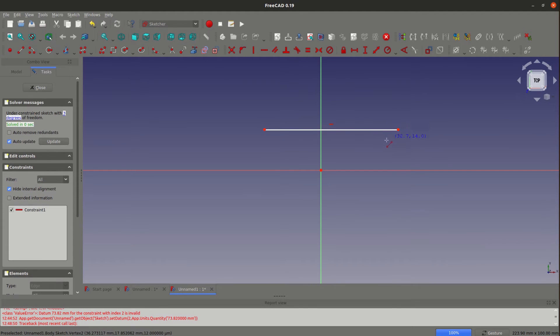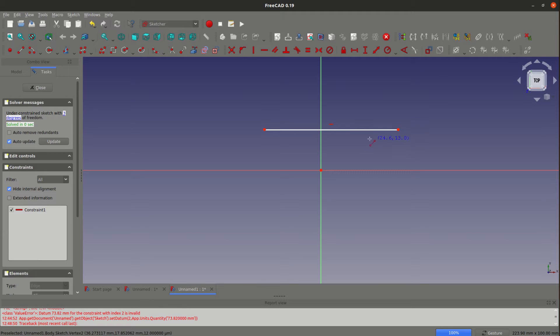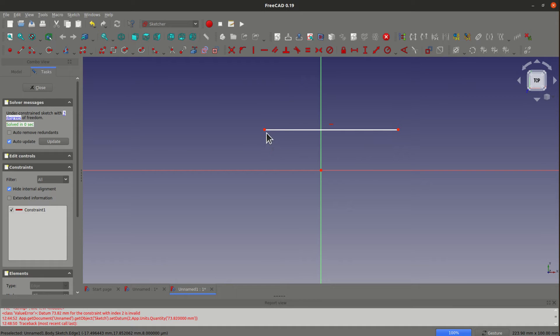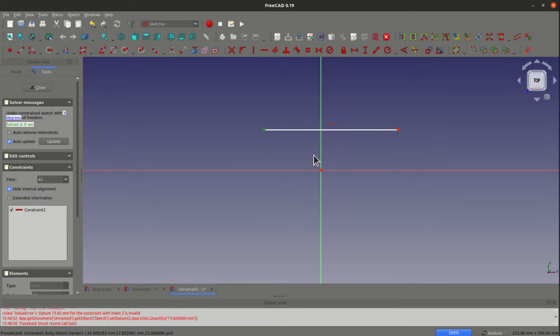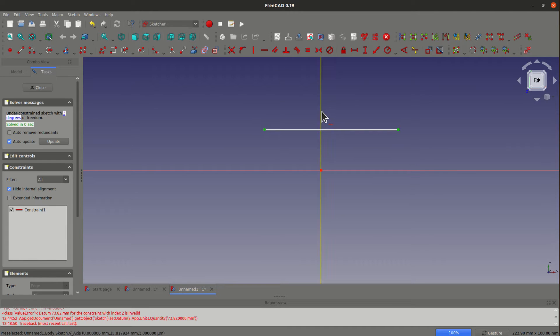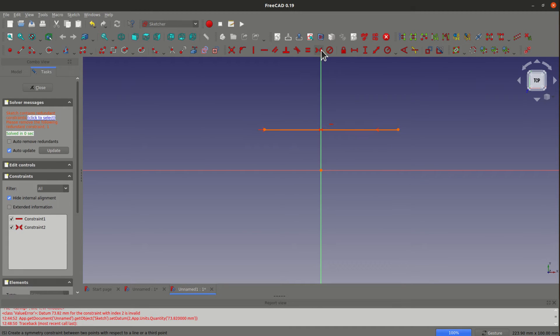You see that FreeCAD automatically adds the horizontal constraint for you. Then I will add the symmetric constraint between these two points over the Y axis. I can select the two endings and the Y axis and push the constraint.